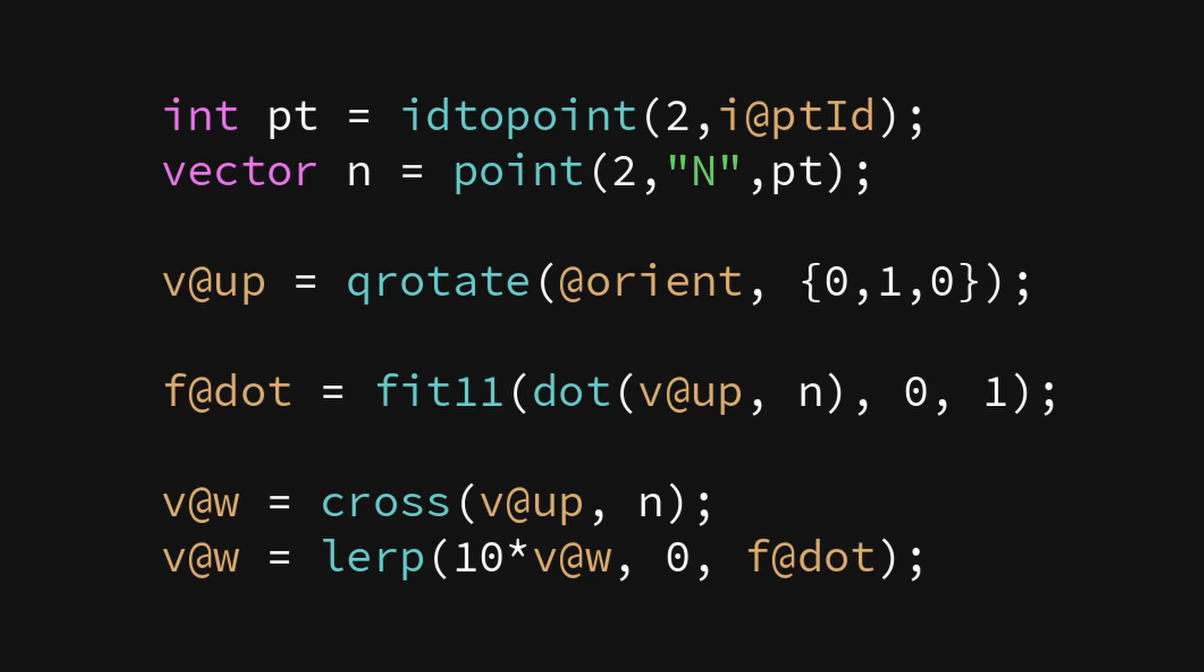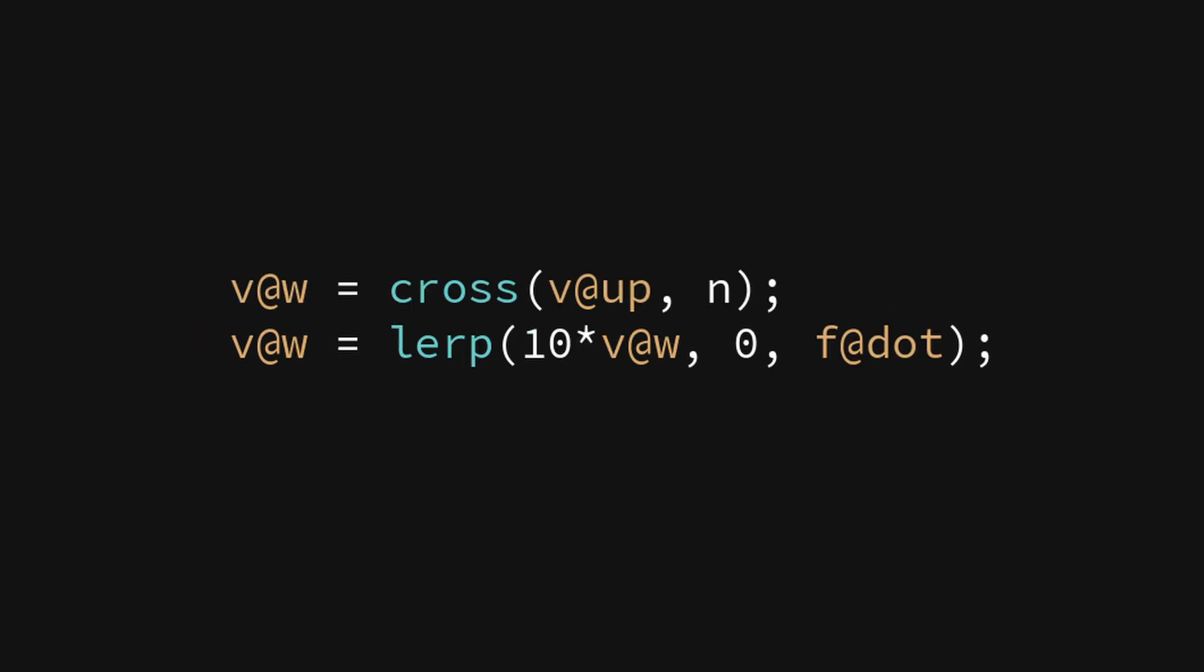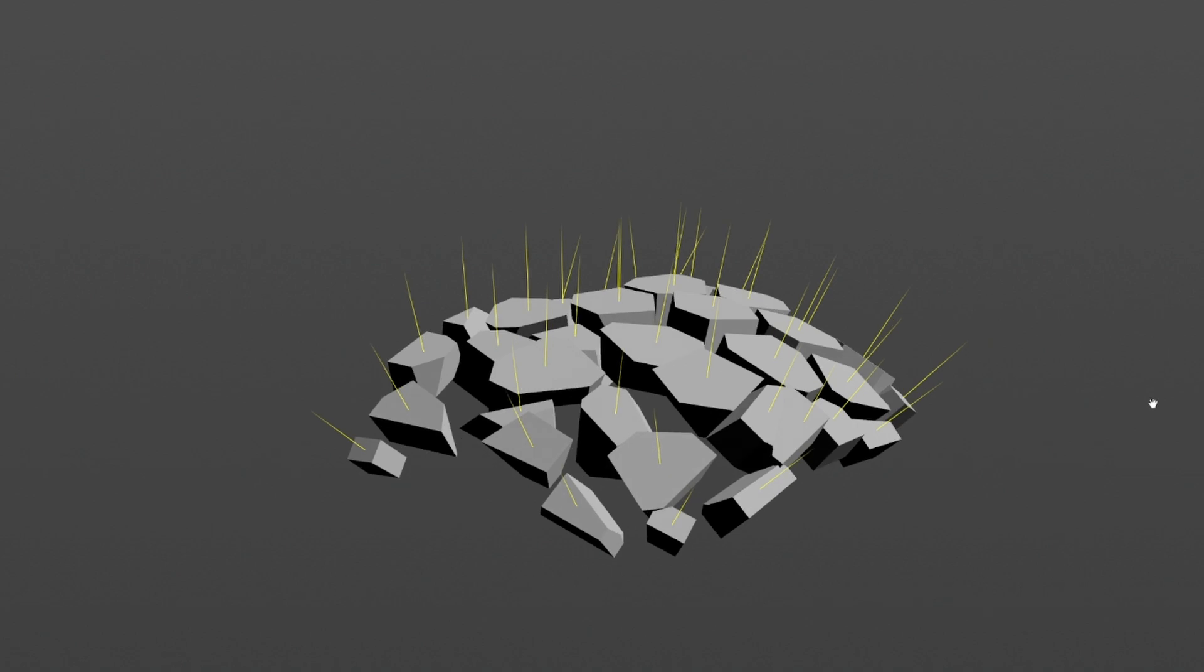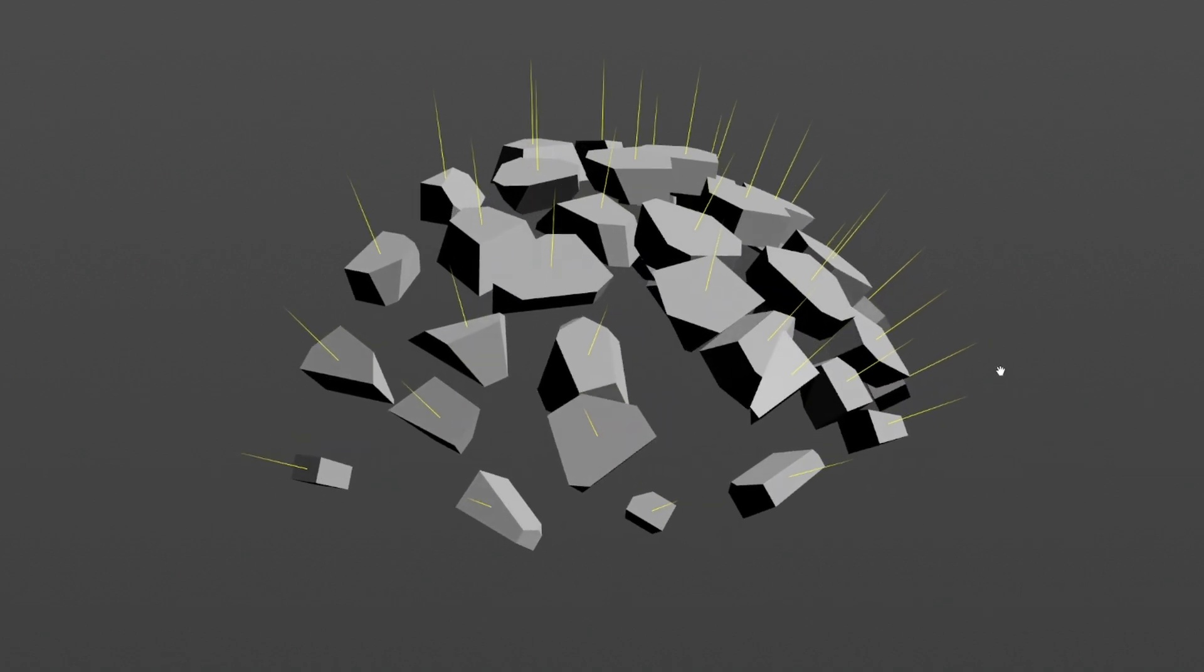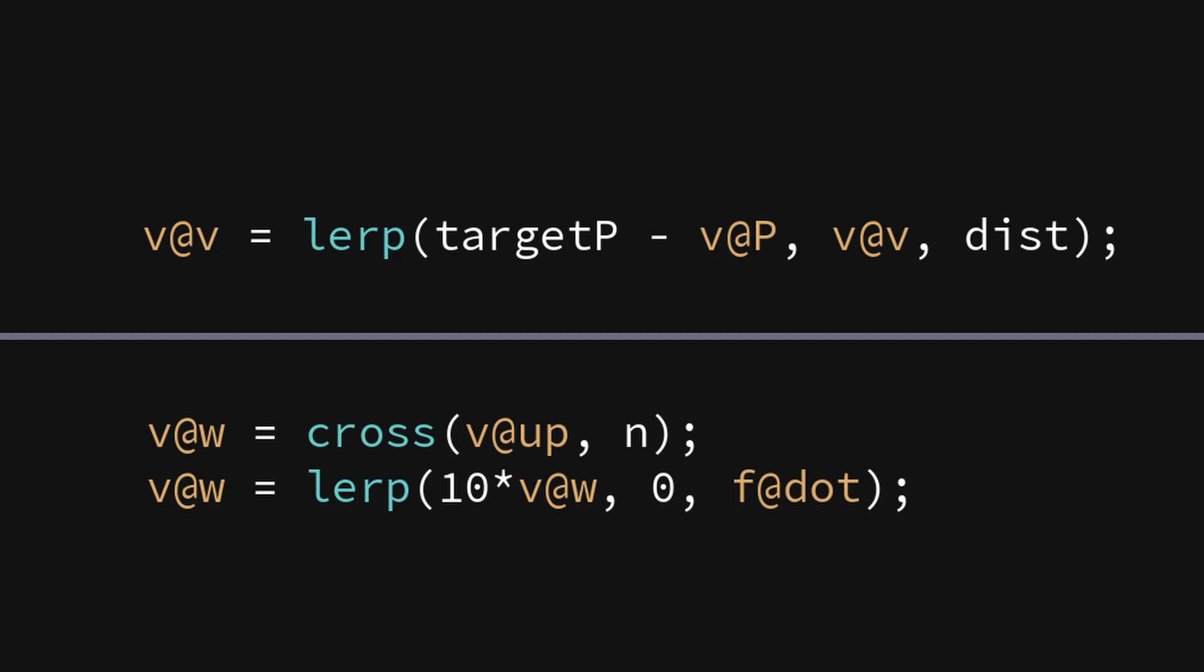The VEX code may look scary at first, but it basically uses the orient quaternion, translates it into a vector, and uses the rotational velocity w to make a piece spin towards a goal.